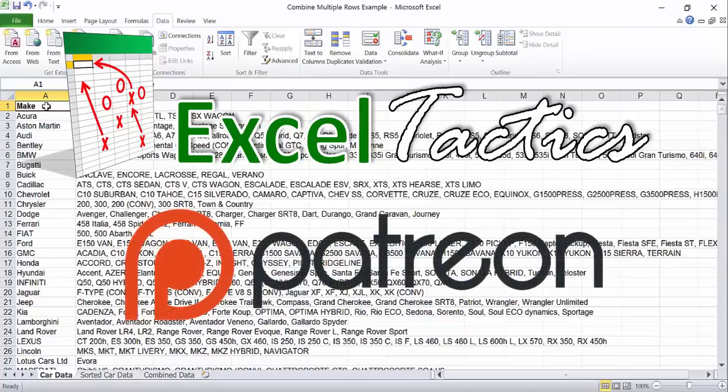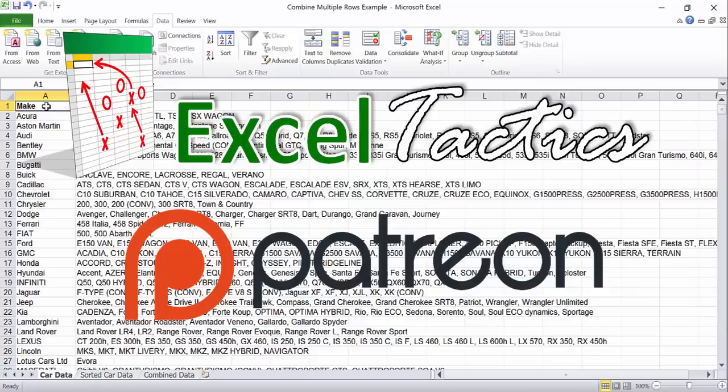ExcelTactics wouldn't exist without support from people like you. Our videos and articles will always be free to watch and read, but if you want to help us create new content, you can become a patron of ExcelTactics at Patreon.com. Every little bit helps. Thanks for watching.